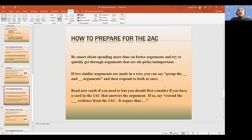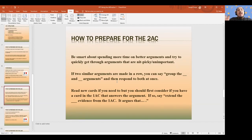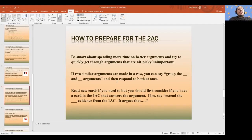If two similar arguments are made in a row, you can group those arguments and respond to both at once — not just before debates when you're prepping, but in the debate itself. You could reduce a lot of these things down to simplify. And before you read new cards, consider if you've already read a card in the 1AC that answers those arguments. If you properly design your 1AC, a lot of the time you could take out whole negative strategies with cards already in your 1AC. Even when you have a block prepared, recognize when you're referencing a card that was in the 1AC just to save time.